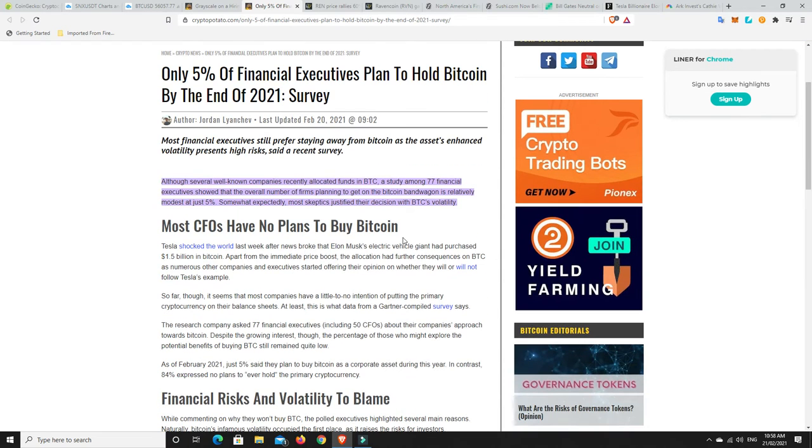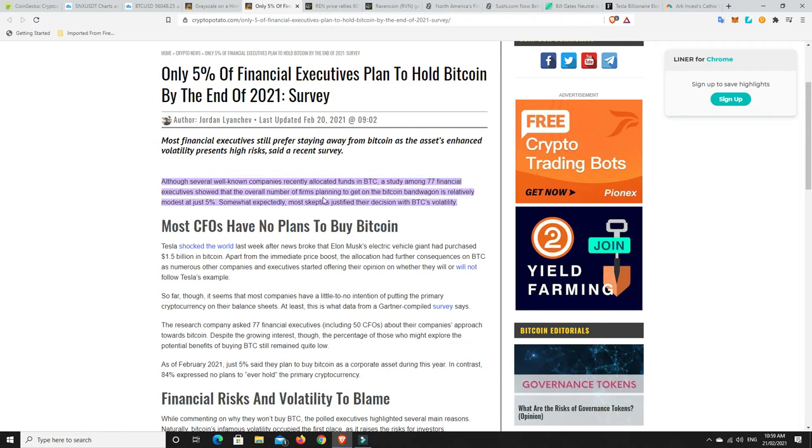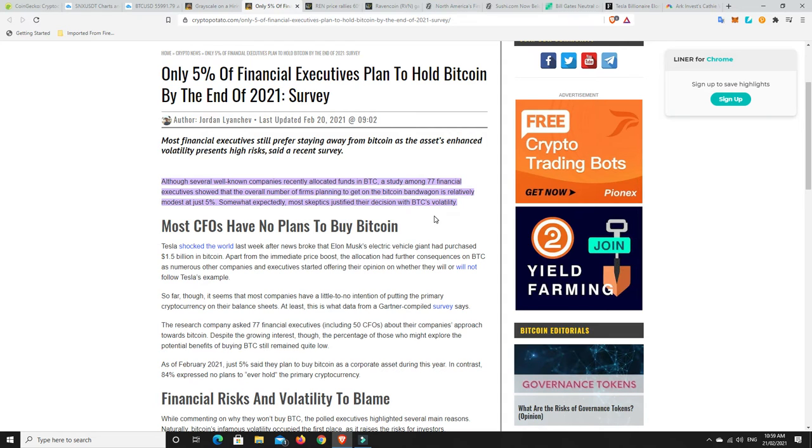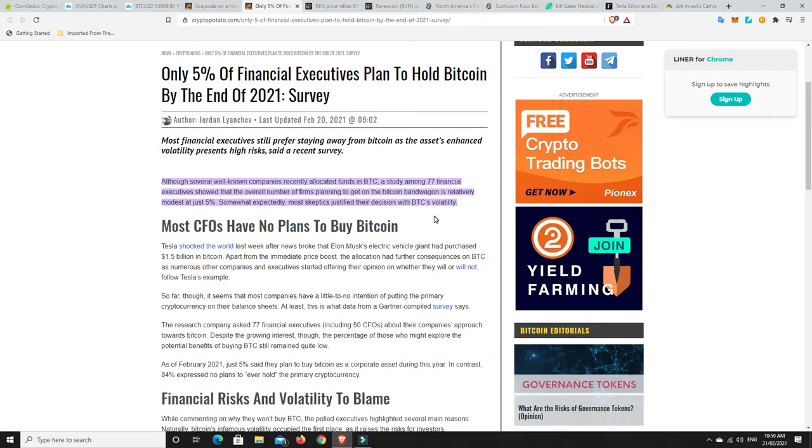Although several well-known companies recently allocated funds to BTC, a study among 77 financial executives showed that the overall number of firms planning to get on the Bitcoin bandwagon is relatively modest at just 5%. Somewhat expectantly, most skeptics justified their decision with BTC's volatility. So really we don't have that many institutional buyers here. Don't get me wrong, the ones that are here have done a great job. But we are yet to see the true institutional FOMO. And it will come. They will have no choice.